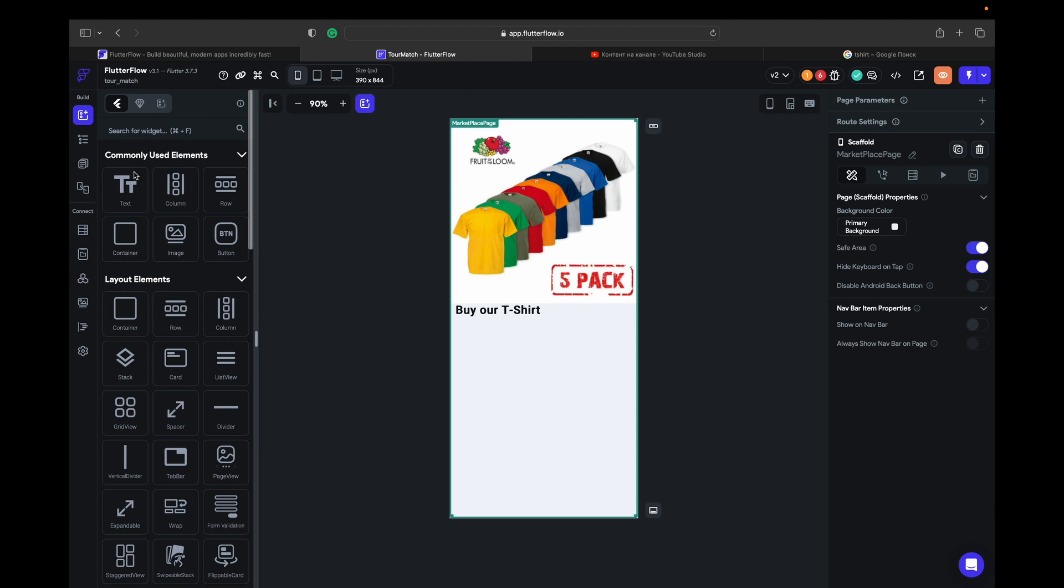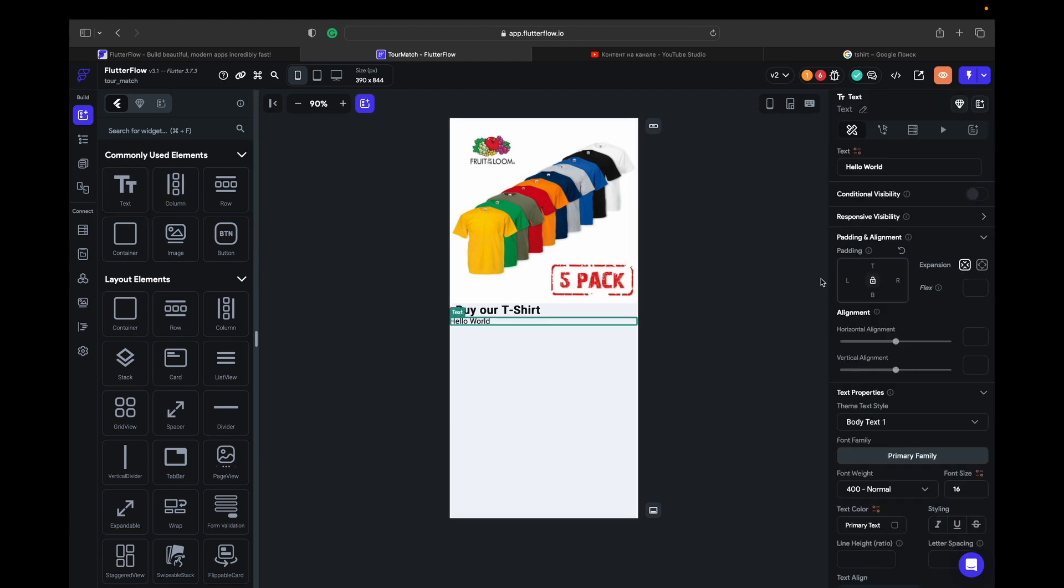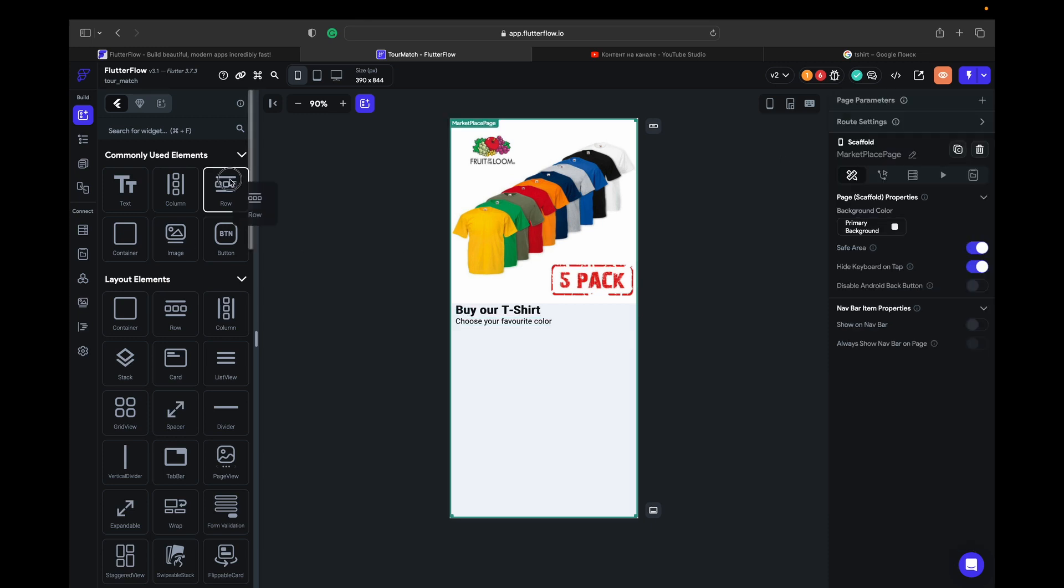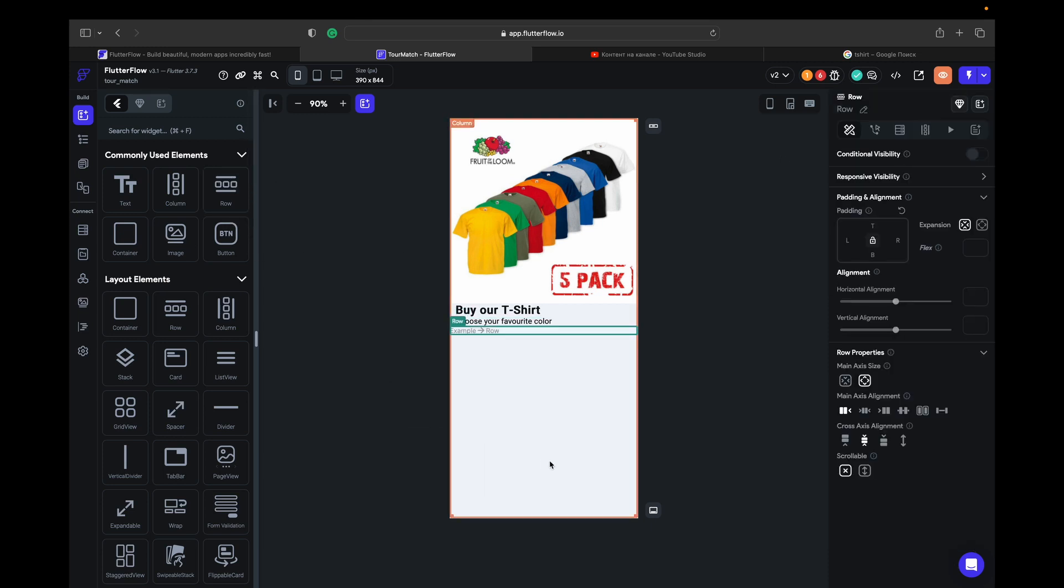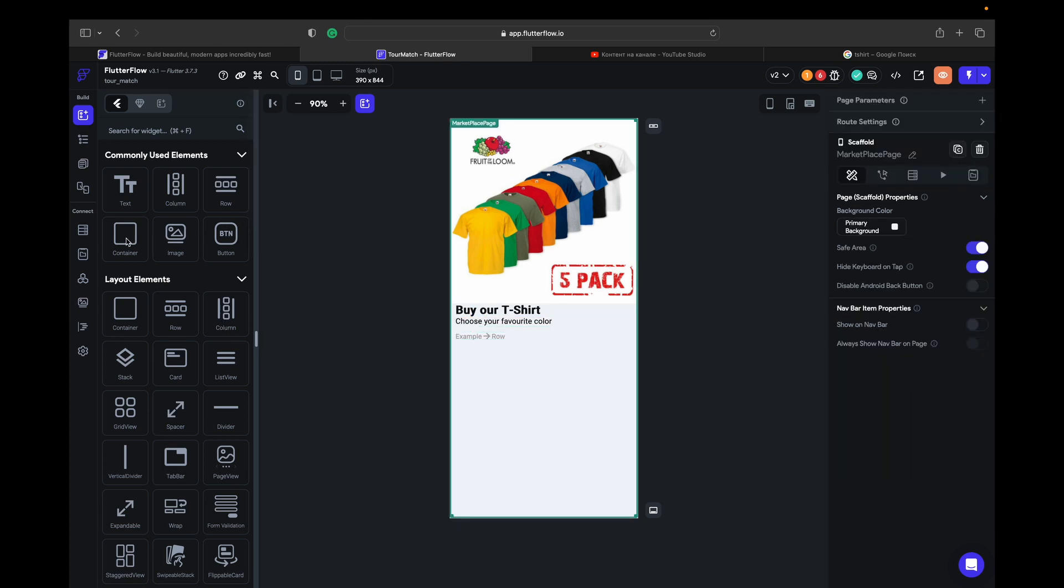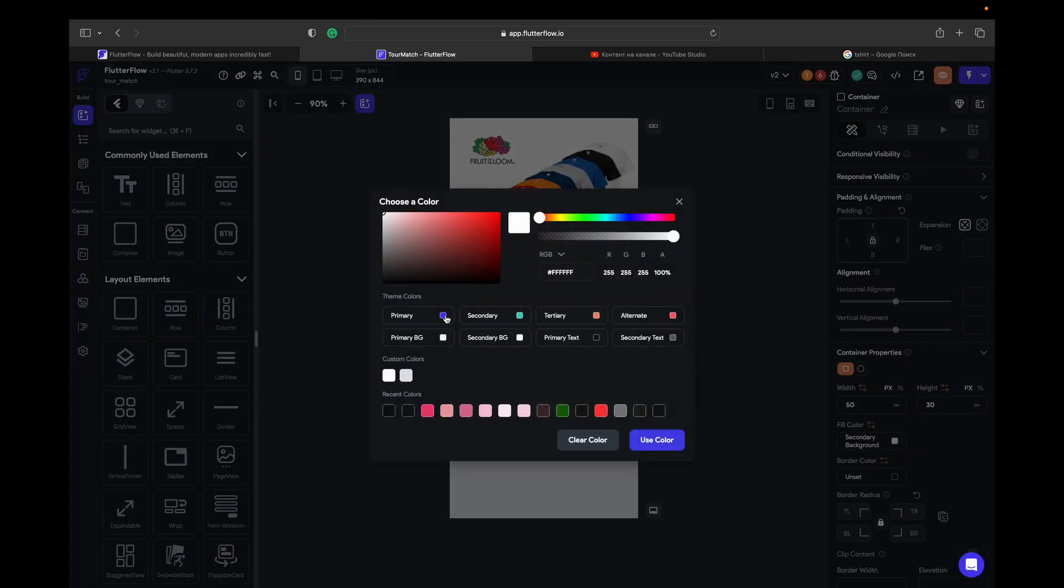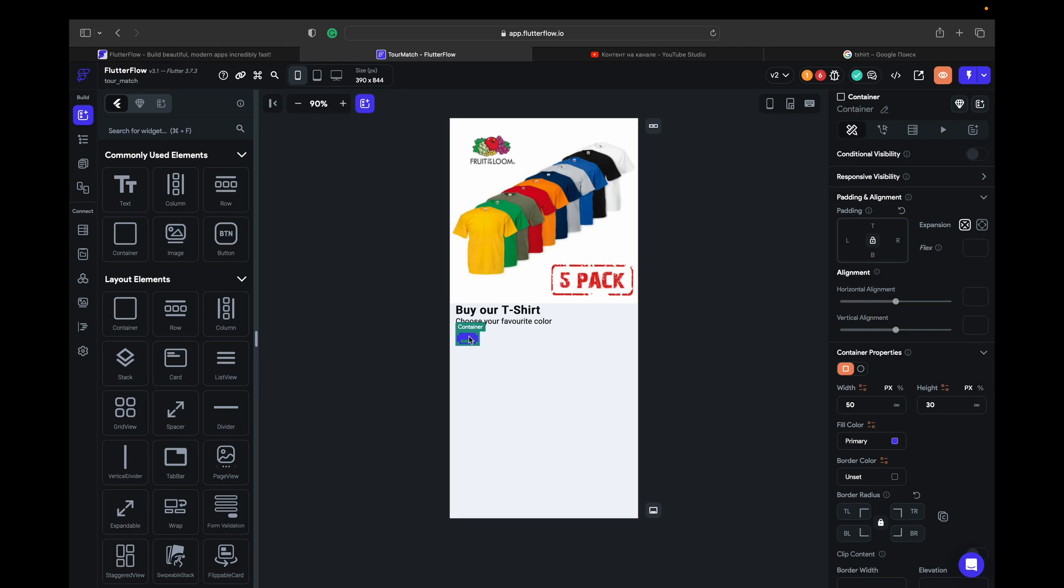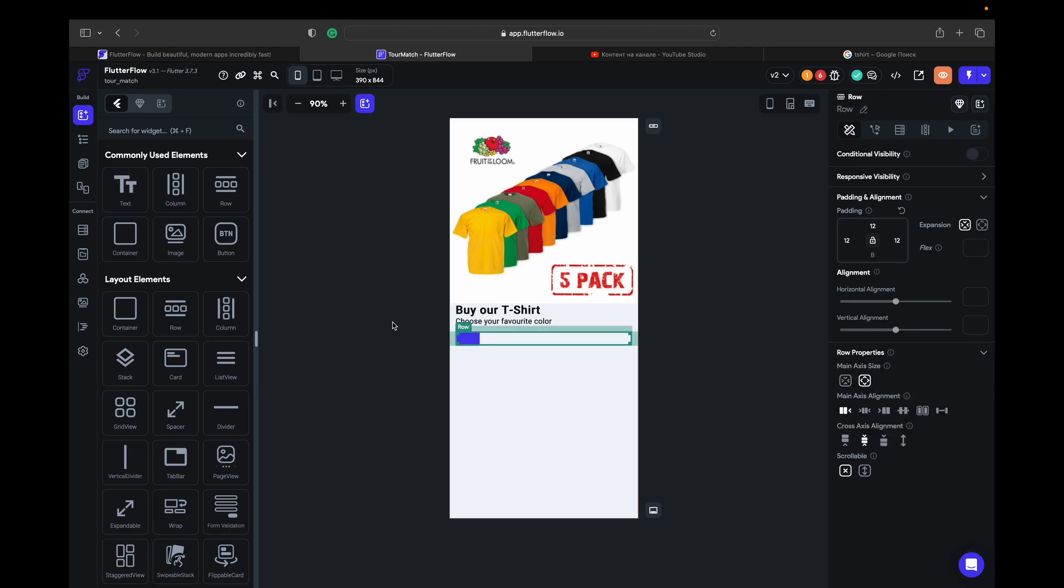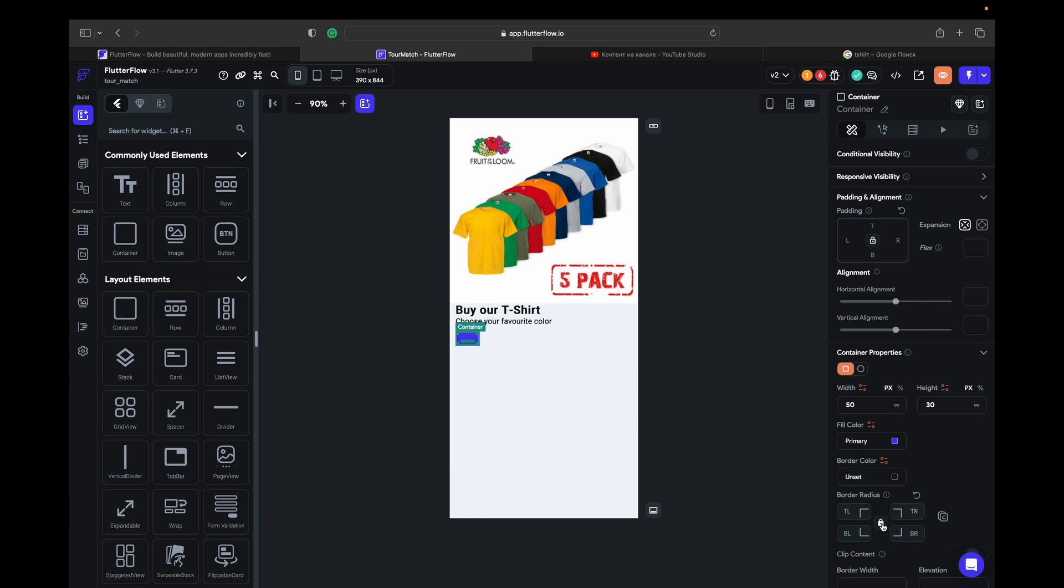Choose your favorite color. And in a row we can place colors that we are selling. For example, if we take a container, give the height like 30 and it's going to be like 50, and let's just use primary color. Give it some design like border radius 12.